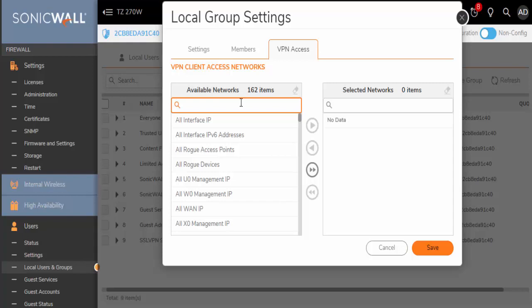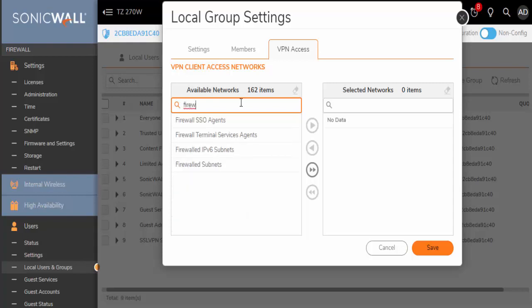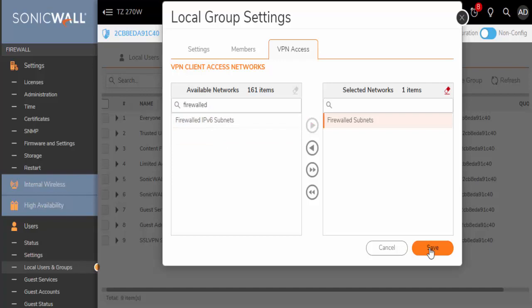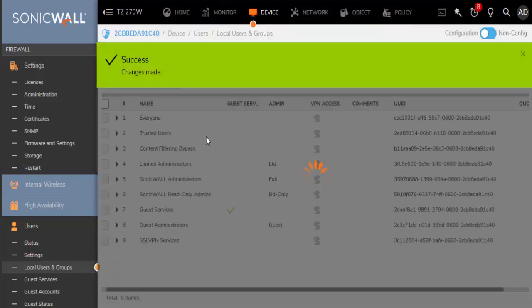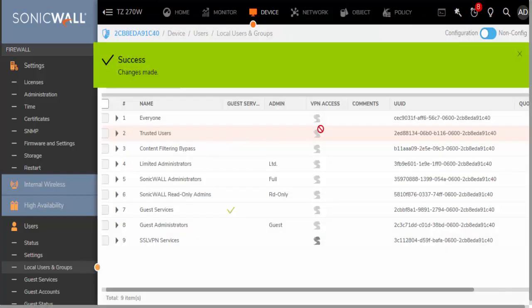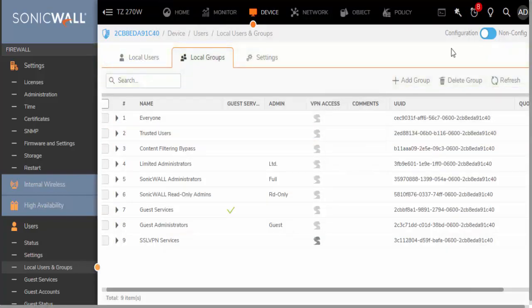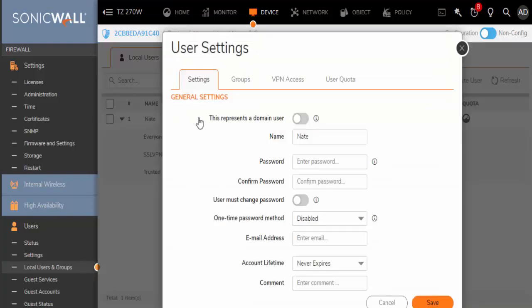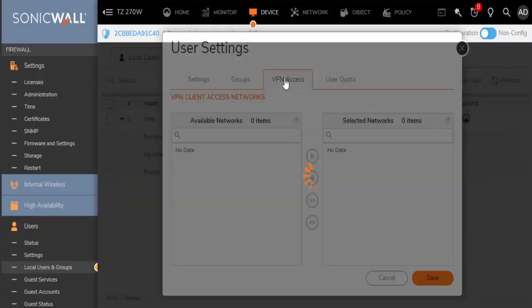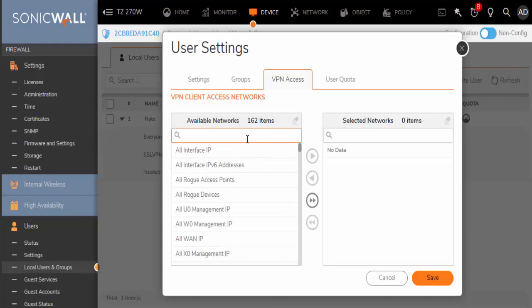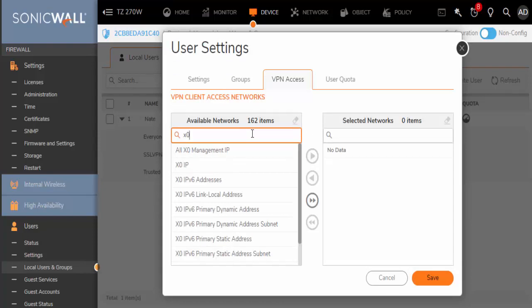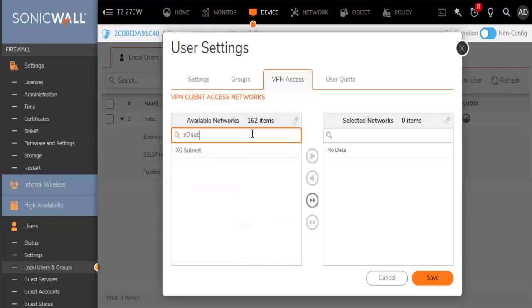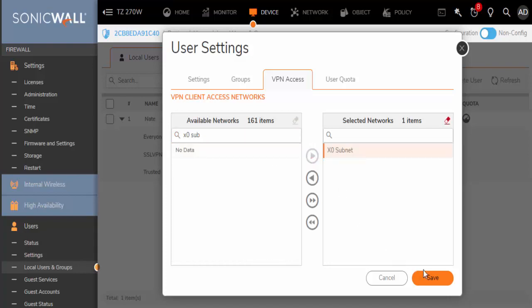And here you can also add members of the group and you will need to set up access to networks. So for this example, we'll just do Firewall Subnets. And then say that you actually want this user to only have access to one network and not all of the networks behind there. You can be more specific and choose, let's say, you want them to access only X0 subnet.